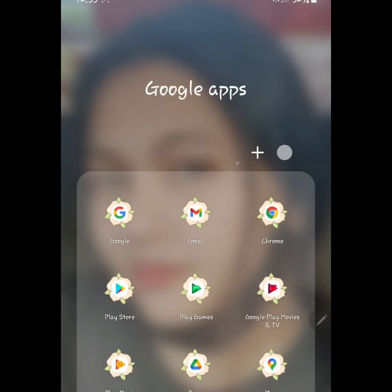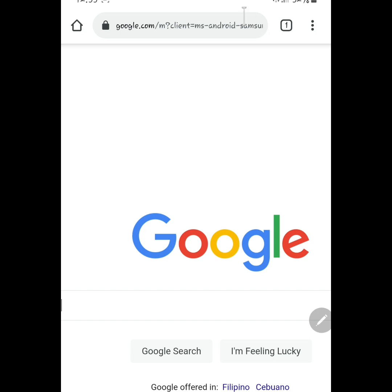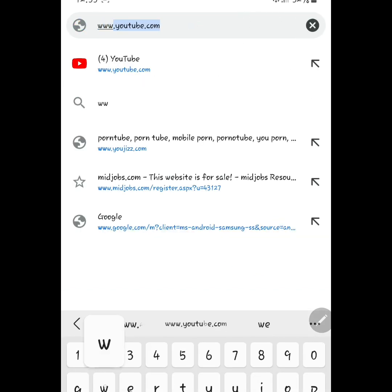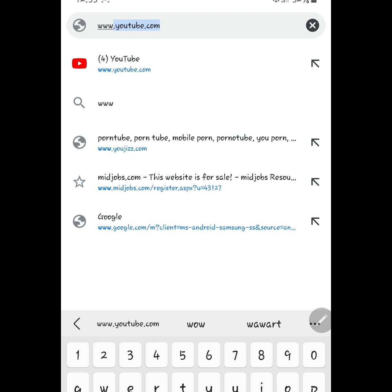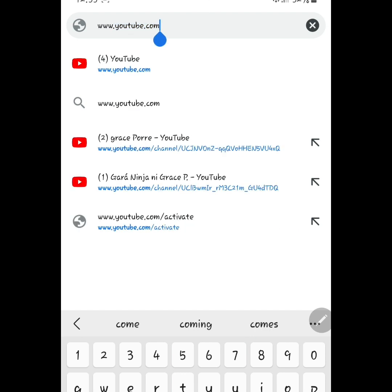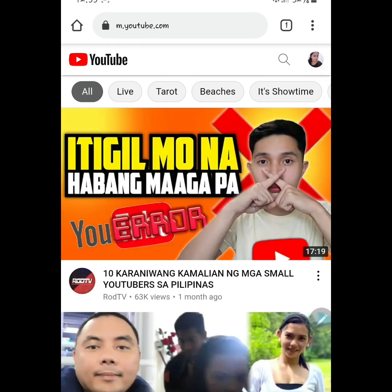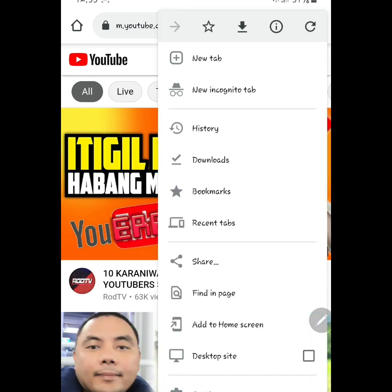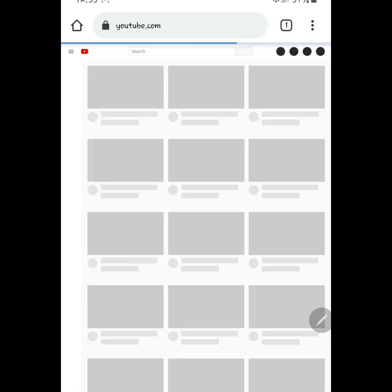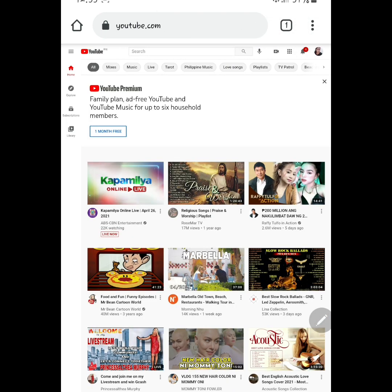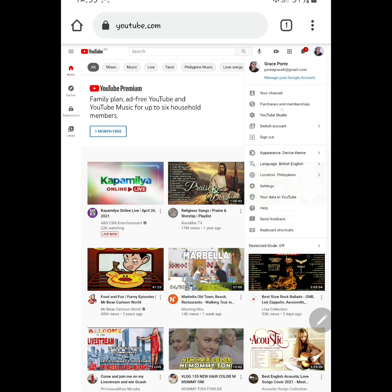Punta tayong browser. And then, type www.youtube.com. And then, click the three-button at the upper right corner. And then, below that three-button, makikita mo yung picture mo. Click mo yan. And then, punta tayo sa YouTube Studio.